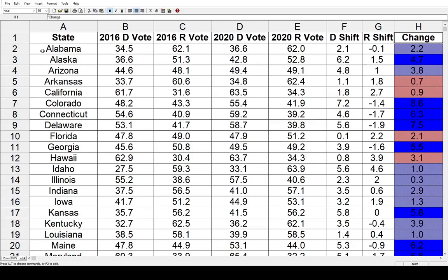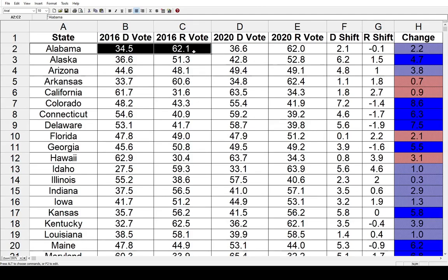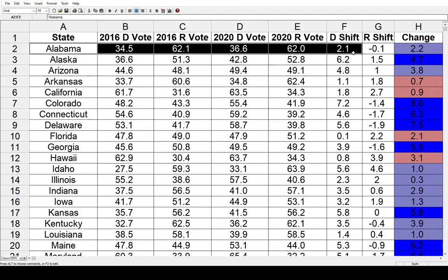Having said all that, let's get started in Alabama. In 2016, Hillary Clinton, the Democrat, got 34.5% of the vote, and Donald Trump got 62.1%. Jump ahead to 2020, Joe Biden got 36.6% and Donald Trump got 62%. That is a net gain of 2.1% for the Democrats and a net loss of 0.1% for the Republicans, for a total net change of 2.2% in favor of the Democrats.